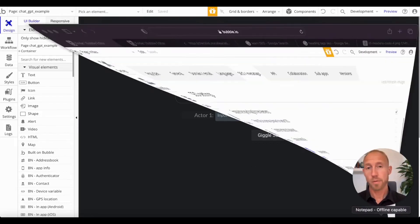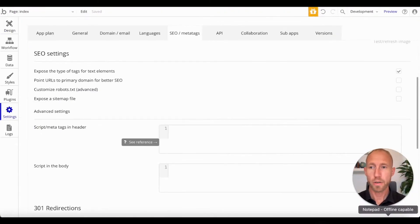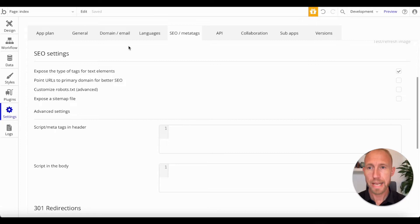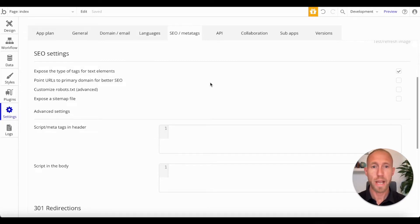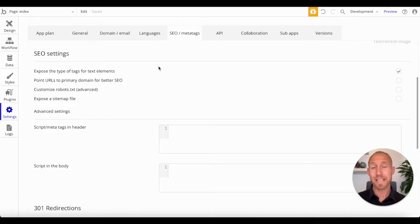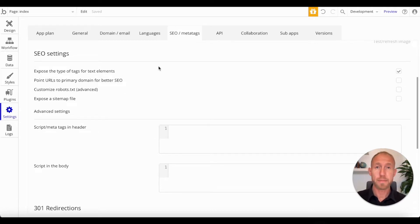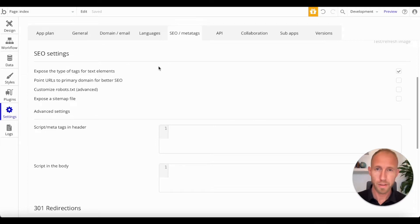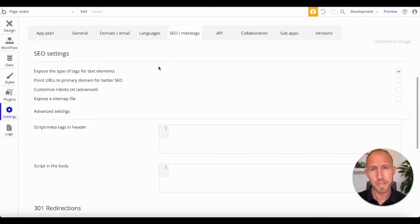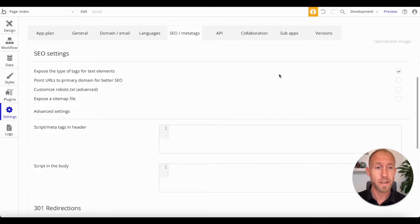So the next thing we'll do is we'll head over to the SEO settings area that you can find under the settings, SEO and meta tags for your site. And we're just going to note the basic out of the box settings that you can work with here in Bubble. And then we'll discuss what exactly each of these do so you can gain understanding and determine if they apply in your use case.